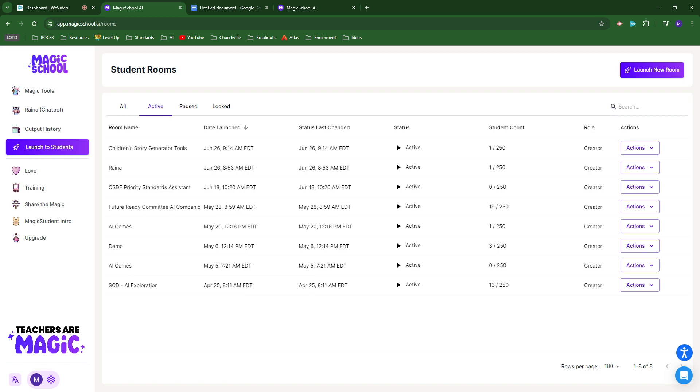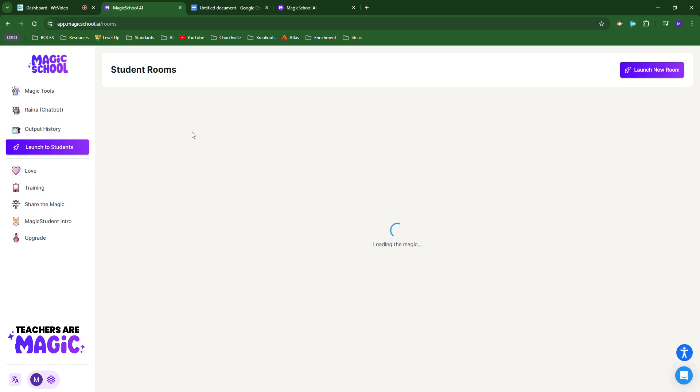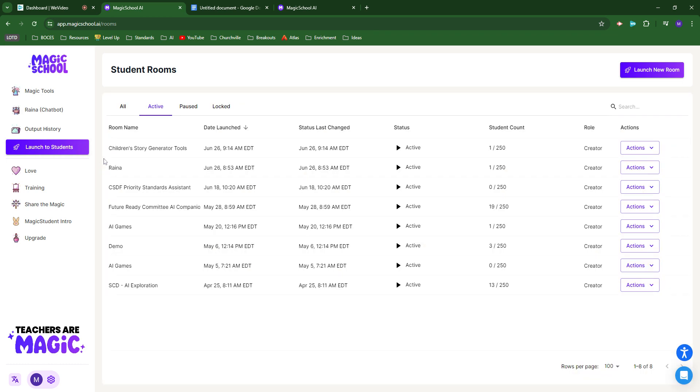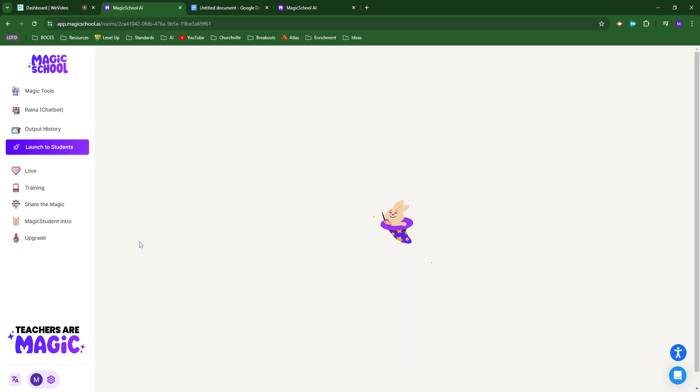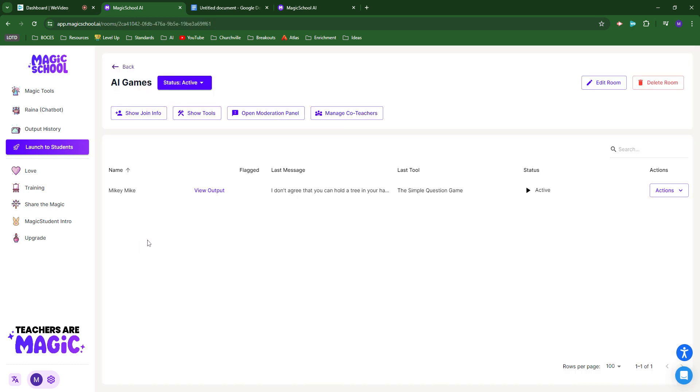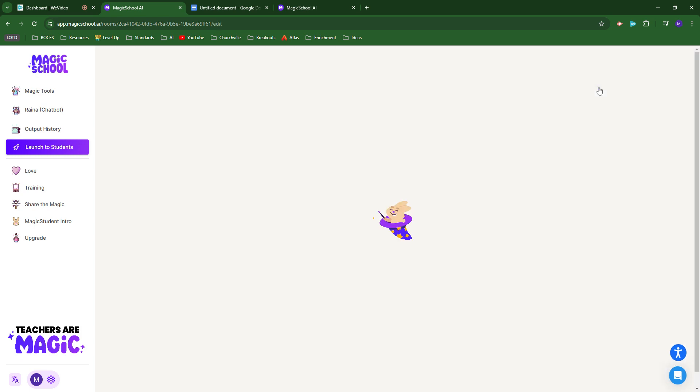We're looking at an example of customizing a chatbot to create a gamified experience for students. I've gone to this launch to students tab, and you can see I already have a bunch of rooms set up. These are spaces where students use whatever tools I choose and customize for them. I'm going to look at this AI games example.